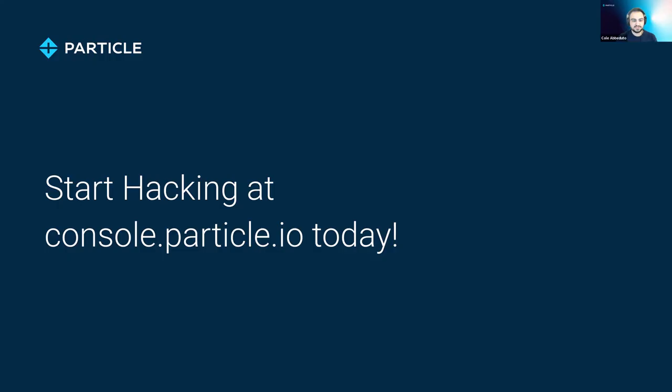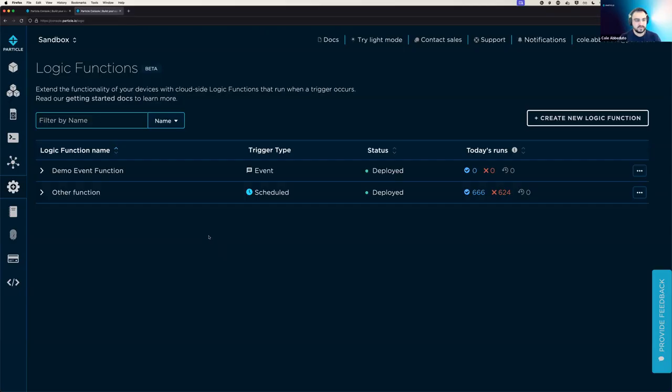So let's jump over to console.particle.io and start hacking with your logic functions. Today we are going to be demoing the two different types of things that can trigger them, events as well as schedules. And so we're going to start the demo on the logic page, which you can access on the console over on the left panel here.